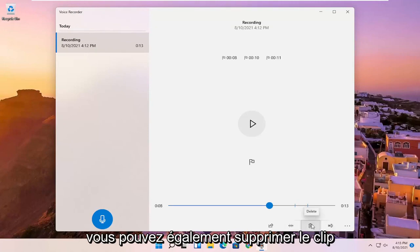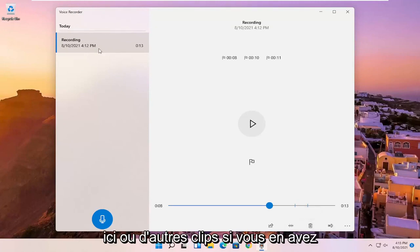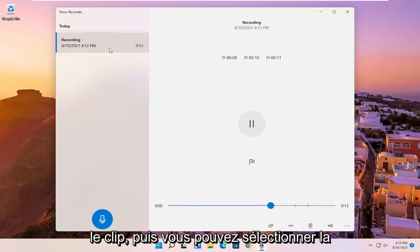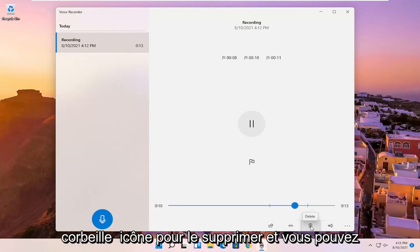You also can just delete the clip here or other clips. So if you have multiple ones on the left side, you just select the clip and then you can select the trash can icon to delete it.